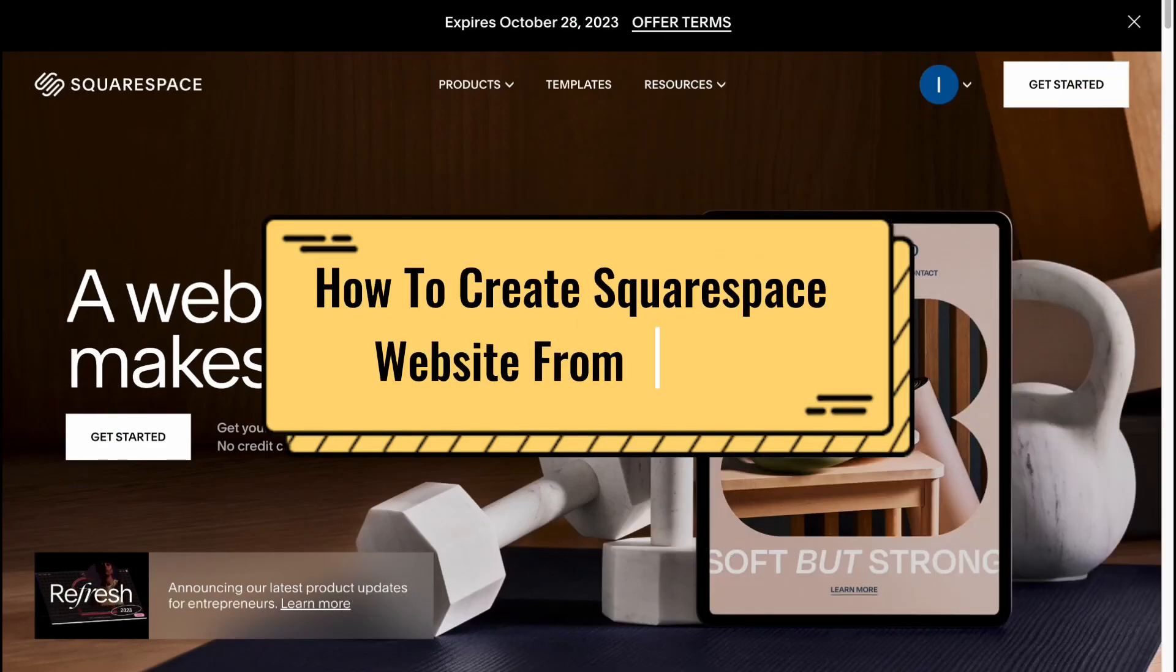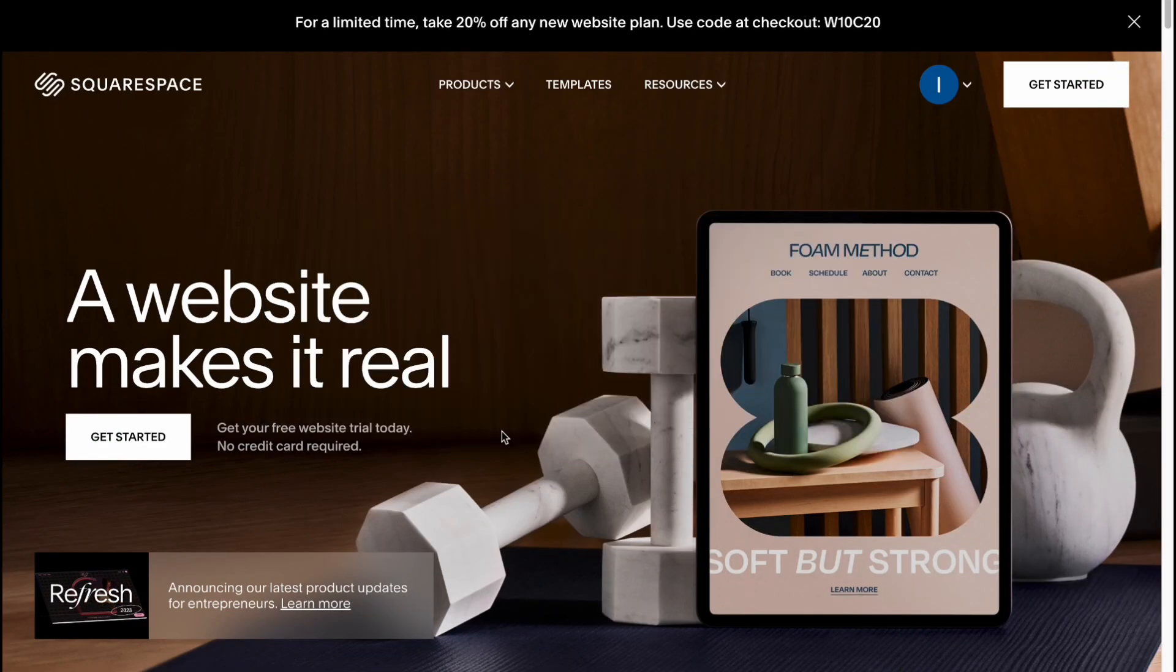Hey guys, welcome back to the channel. In this video we'll create a website on Squarespace completely from scratch.